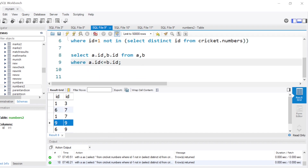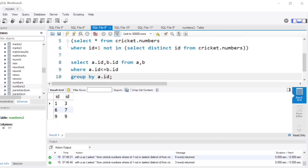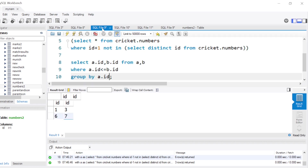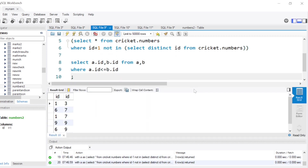A simple way to get just the desired rows is to add GROUP BY a.id. Running this gives us the desired output: 1 and 3, 6 and 7, 9 and 9 — exactly what we want. This is one way of doing it.